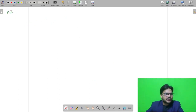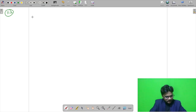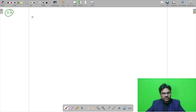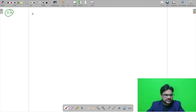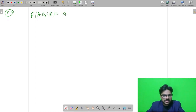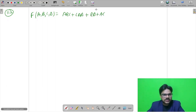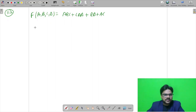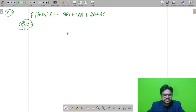Next is question number 112, from digital electronics. The question asks for the number of essential prime implicants for the logic expression with 4 variables A, B, C, D: the expression is ABC + CDA + BD + AC. To solve this, we need to make a K-map first.